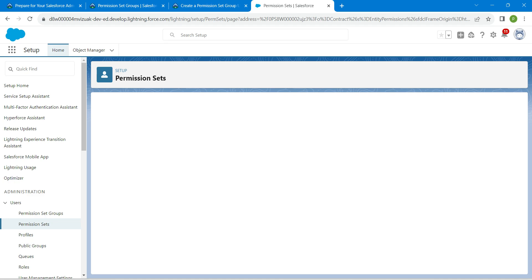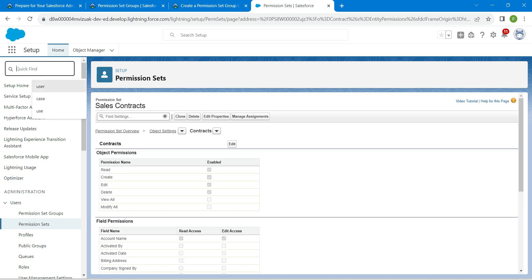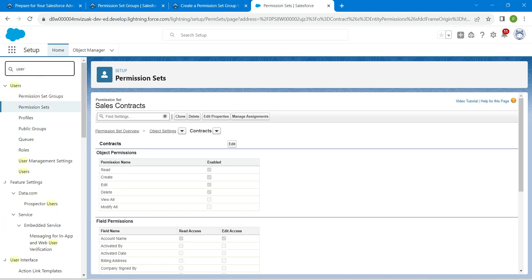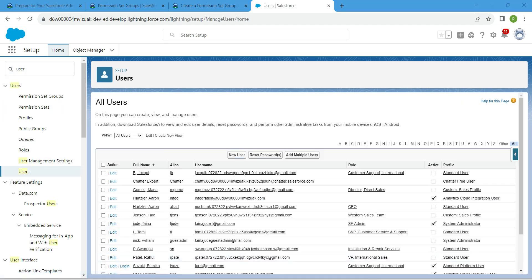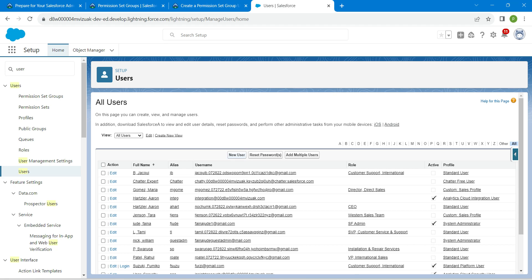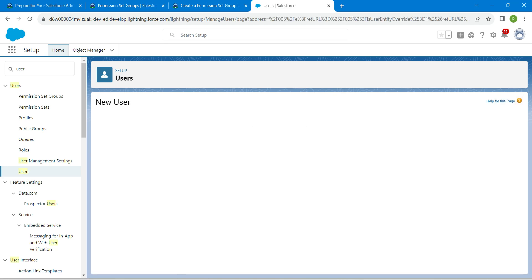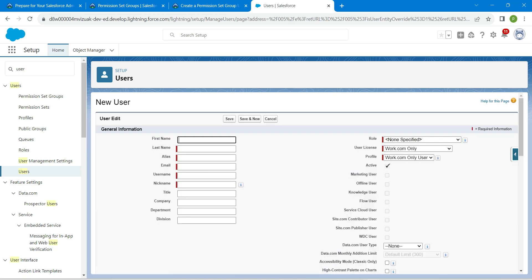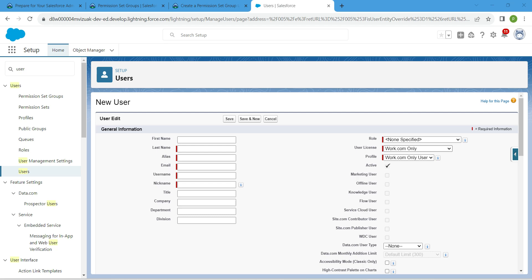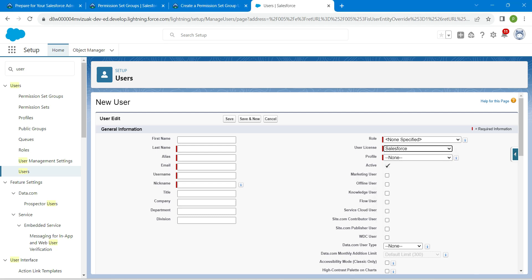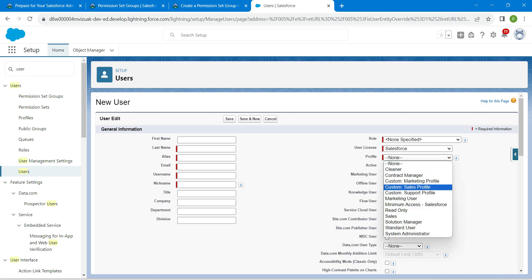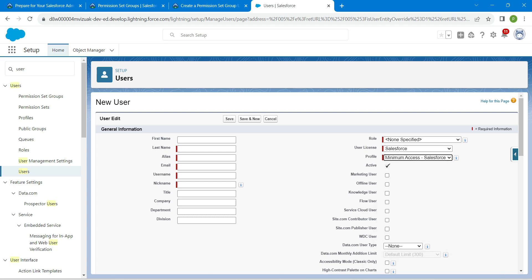Here also we are going to enable certain permissions under Objects, so I'm going to choose Read, Create, Edit, and Delete. Once it is done, click on Save. In Quick Find, search for User and click on User.